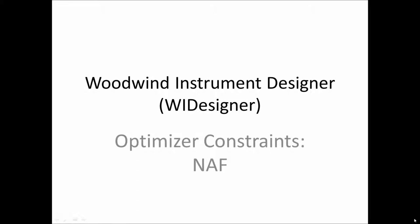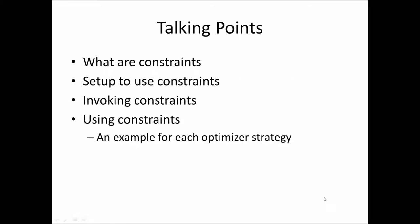This is really a follow-up, an extension of the last video tutorial on optimizer strategies. We're going to talk about what are constraints, how to set up the interface to use them efficiently, how to invoke those constraints, and how to use them. We'll give an example for most every one of the optimizer strategies that we talked about in the last video tutorial.